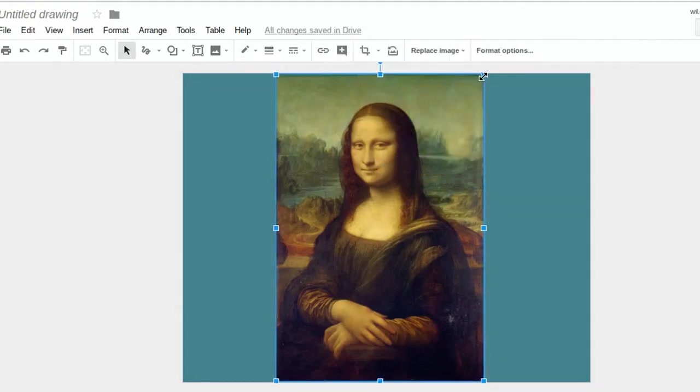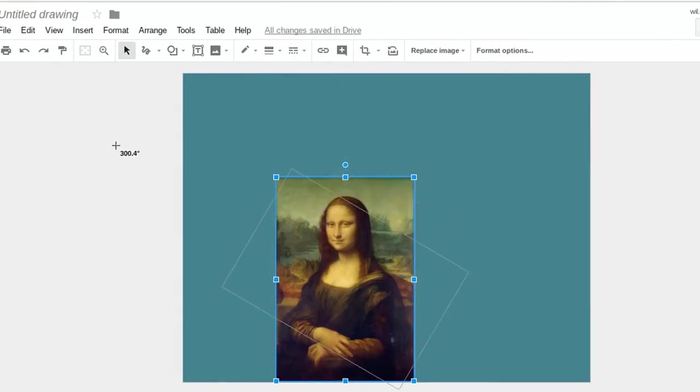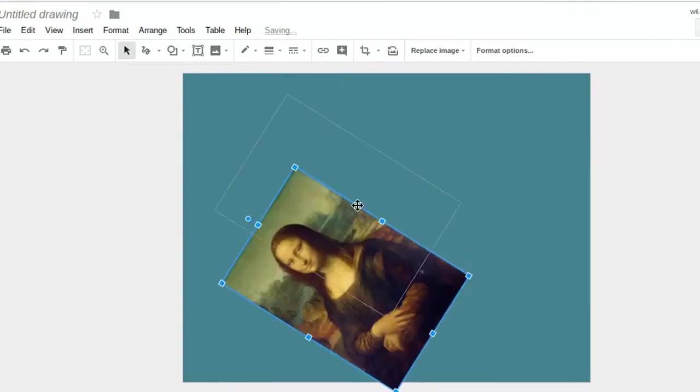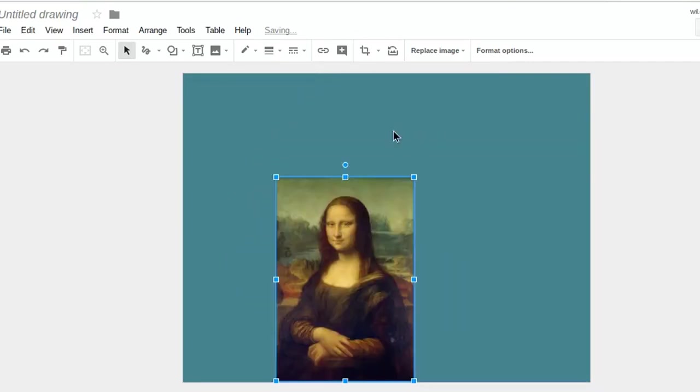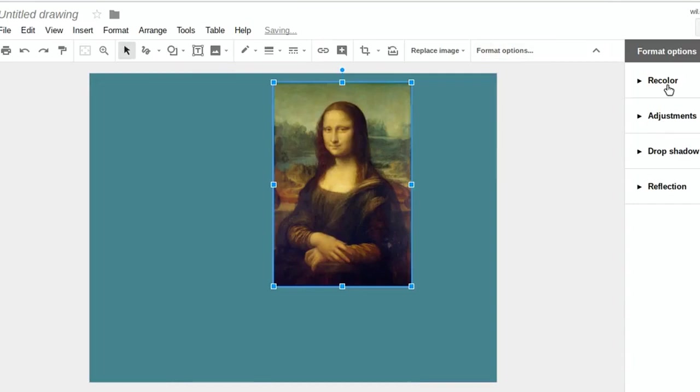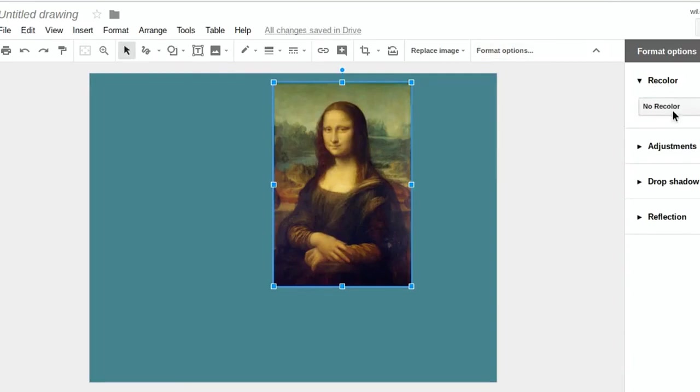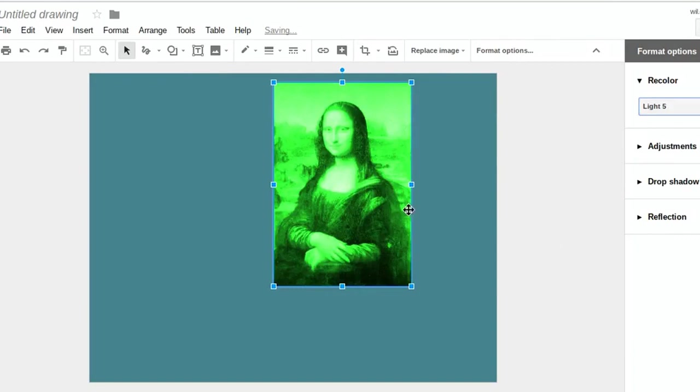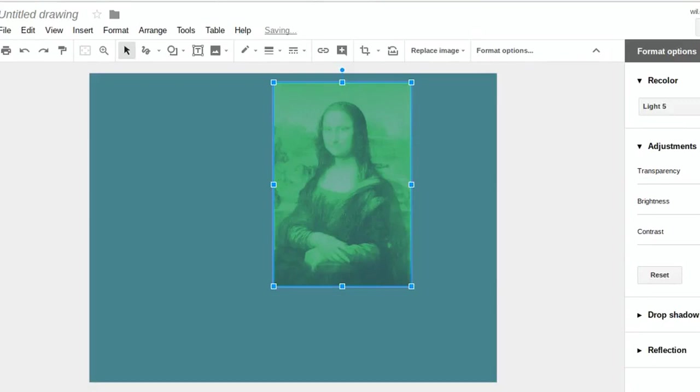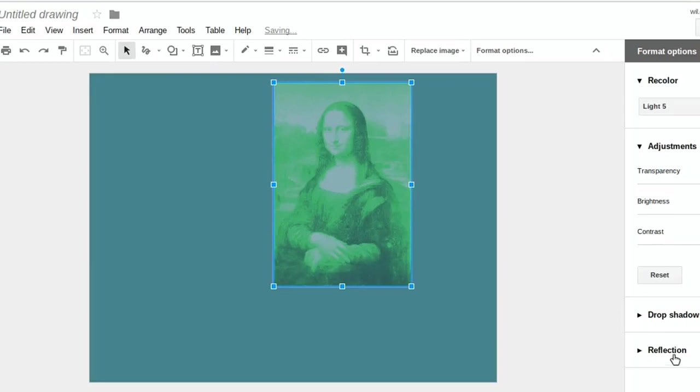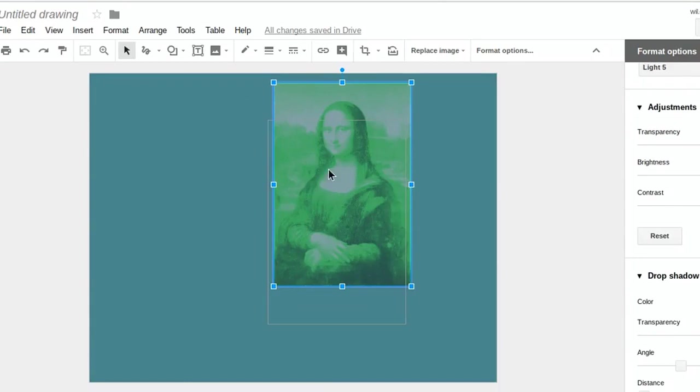Now I can change the shape of this picture. I can also rotate it by clicking on this little node right here. I'll rotate it around if I want to. The other thing I can do is I can go to Format Options. I can click on Recolor. I can recolor it if I want to. Maybe like that. I can do adjustments like this. Brightness. I can make it transparent if I want to. Change the brightness and the contrast. I can add a drop shadow. Reflection to it. Lots of different things you can do. You can experiment with it.